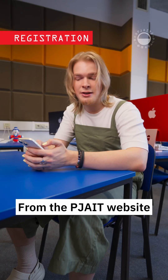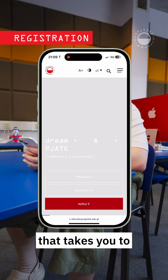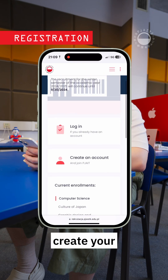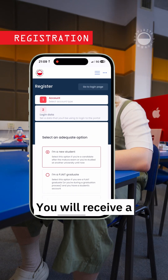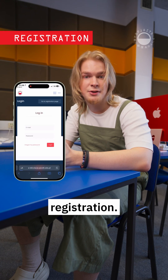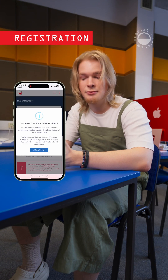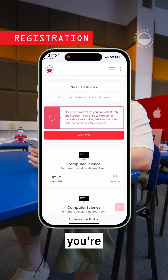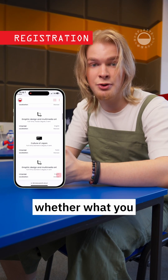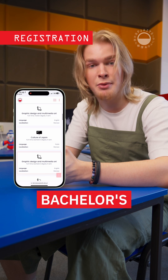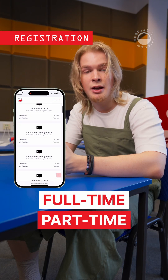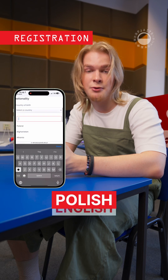From the PJIT website, you click the Apply button that takes you to the enrollment portal. Here, you need to create your personal account. You will receive a confirmation email that will let you proceed with the registration. Here, you choose the specialization you're interested in. Be sure to check whether what you selected is bachelor's or master's, whether it's full-time or part-time, and whether your studies are in Polish or English.